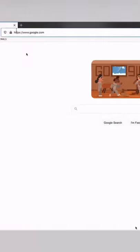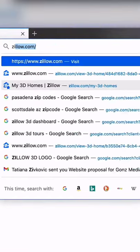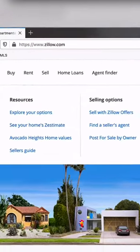Here's how to get clients for real estate photography. The first thing you're going to want to do is come over to Zillow.com.